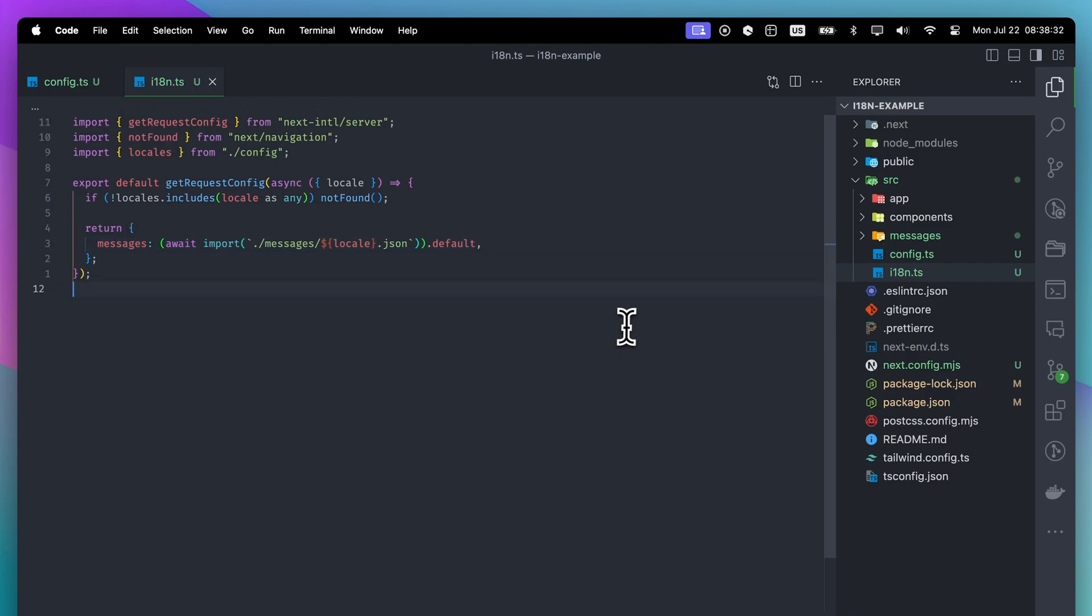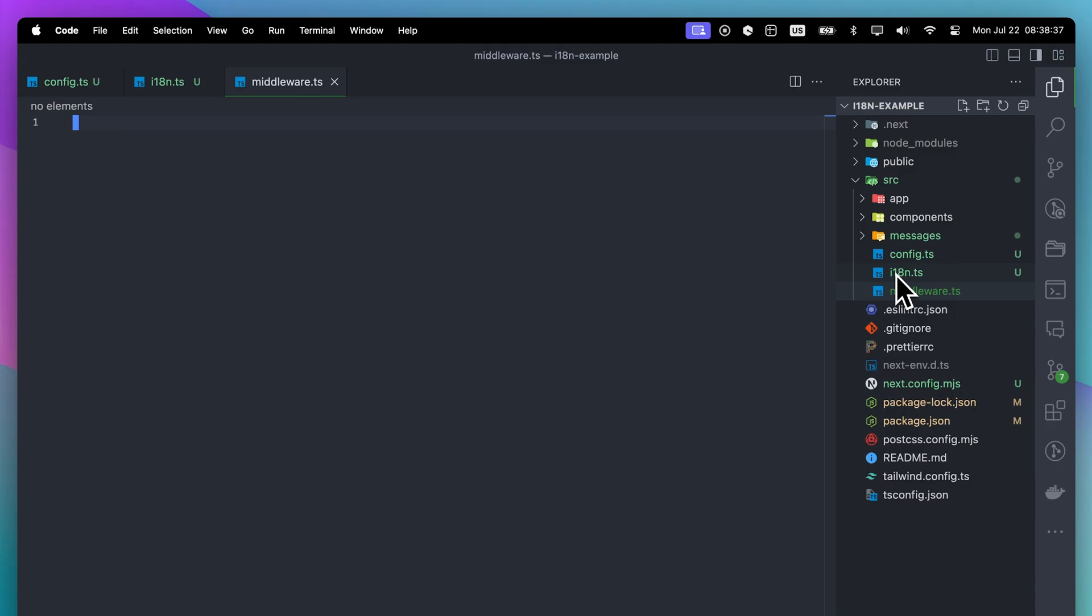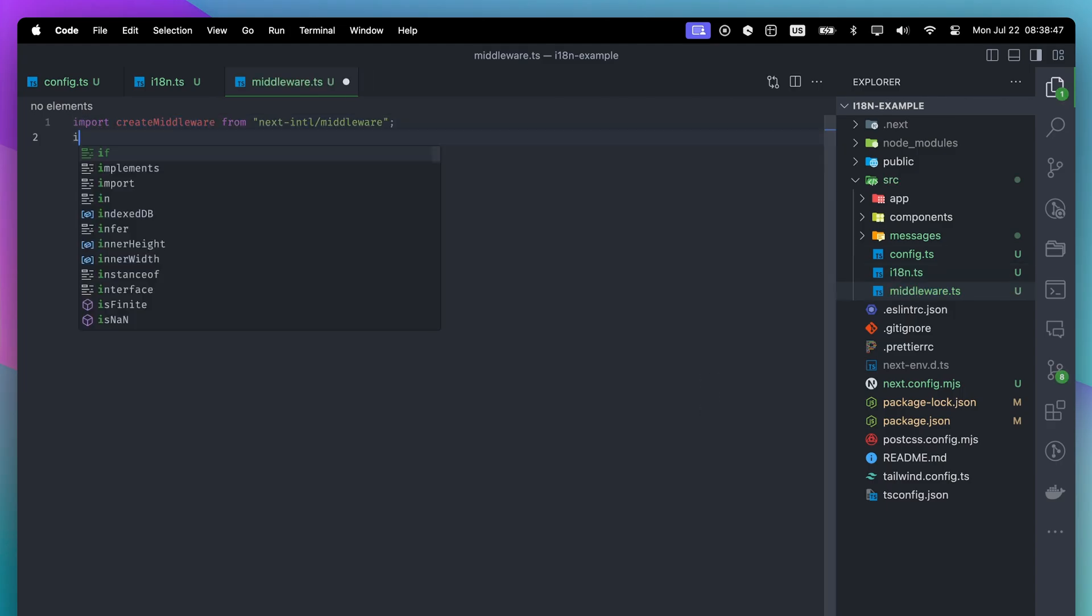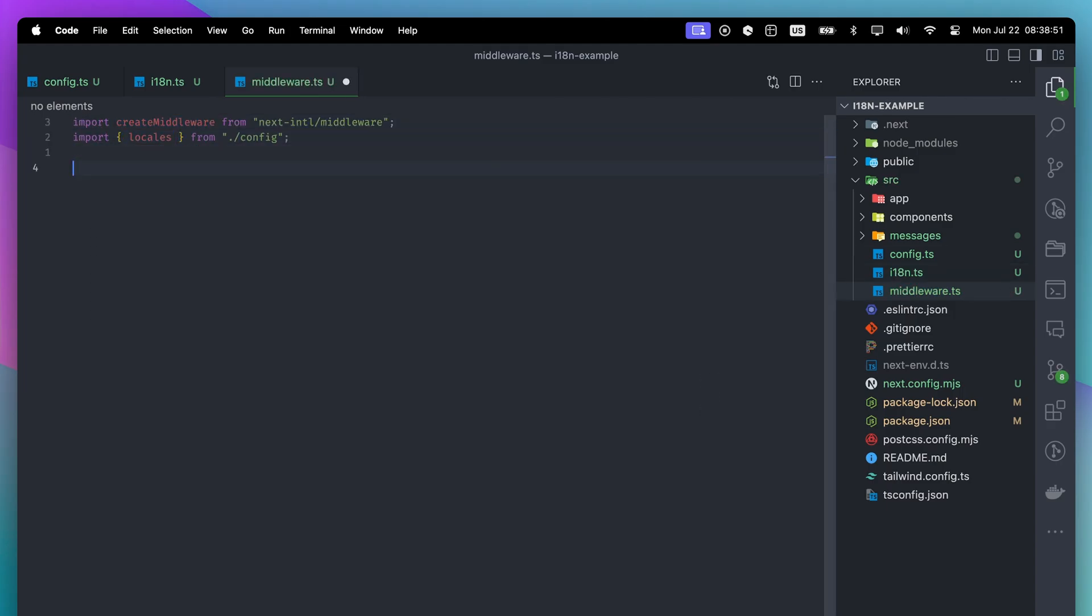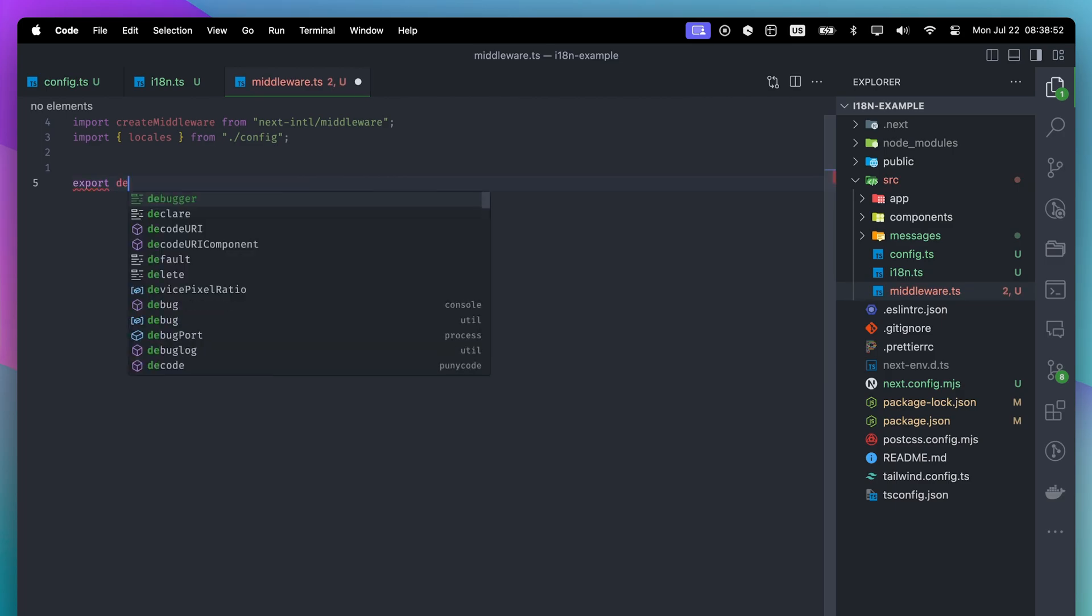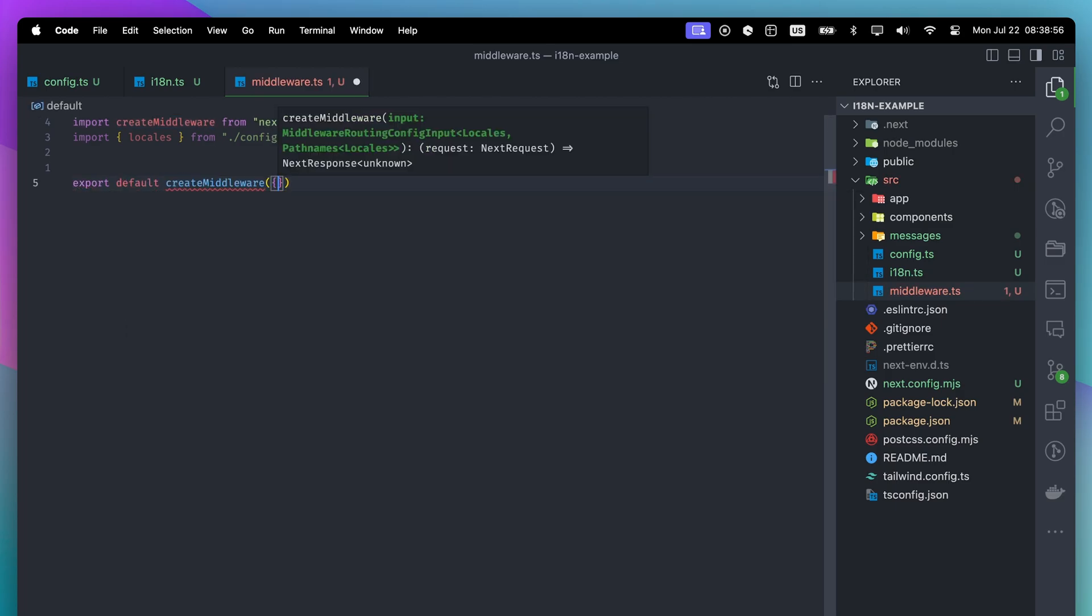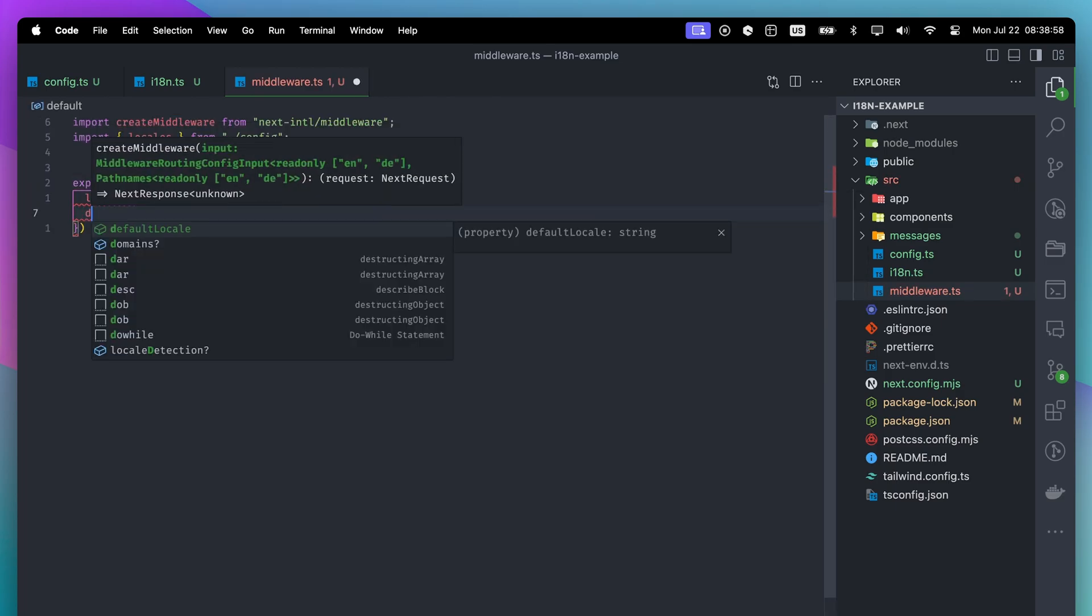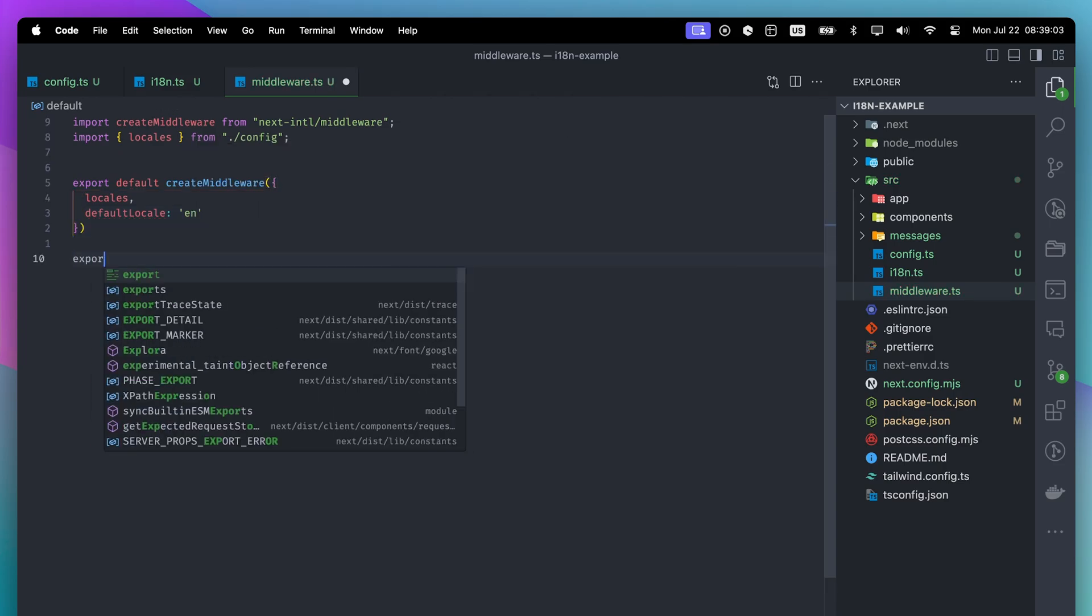For redirections and remembering the current language, we need middleware. This file should be under the source folder as well. If you already have middleware and some logic inside it, you'll need to configure more. If not, you can use the create middleware function the library provides. We will pass our locales to the middleware and set a default locale in case an unknown locale is given.